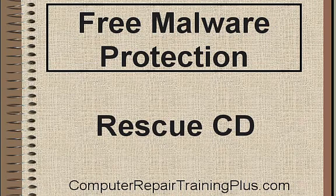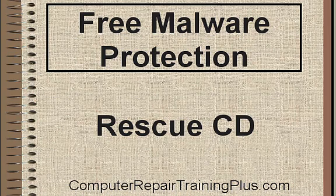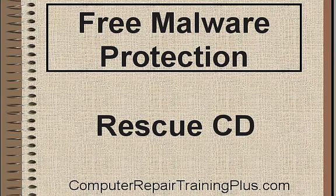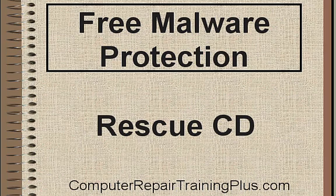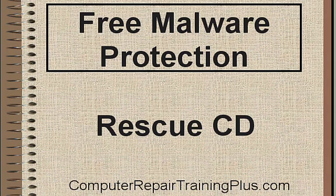Rescue CDs are very important to have. If you get your computer infected with either malware or some kind of a virus or worm, oftentimes it will disable your antivirus program. And once your antivirus program is disabled, you can no longer scan or remove these offending viruses or this malicious software. So it's going to be very important to have a CD that can boot your computer to an alternate operating system.